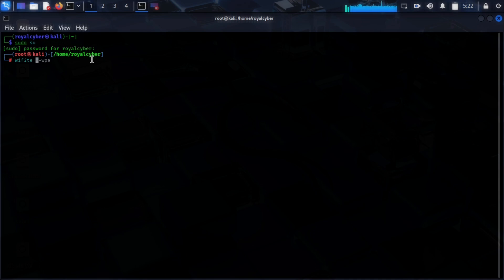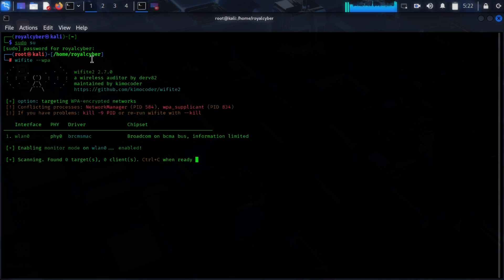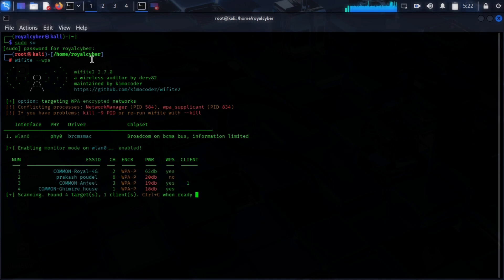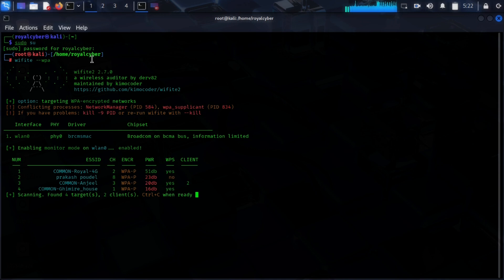After that, type wifite and hit enter. It will enable your Wi-Fi adapter monitor mode if you have a Wi-Fi adapter with support for monitor mode.